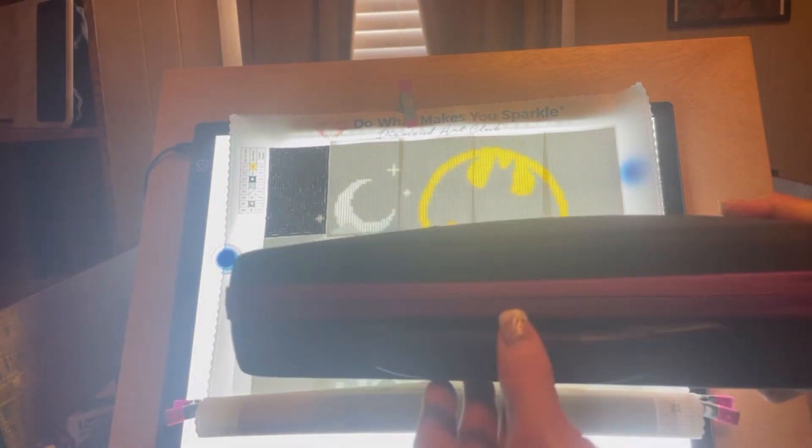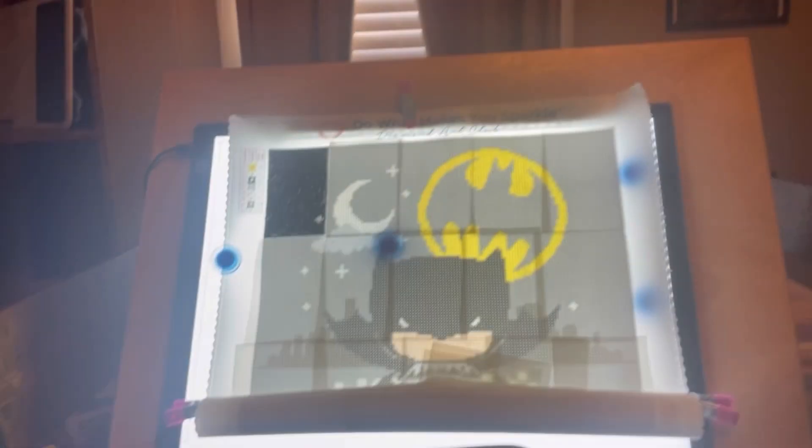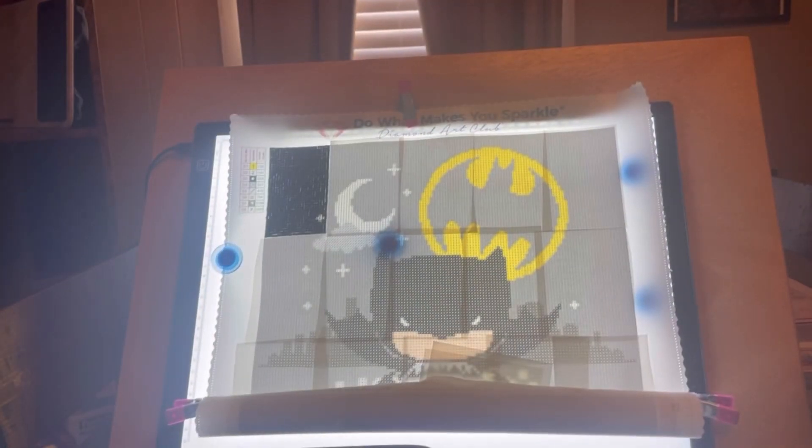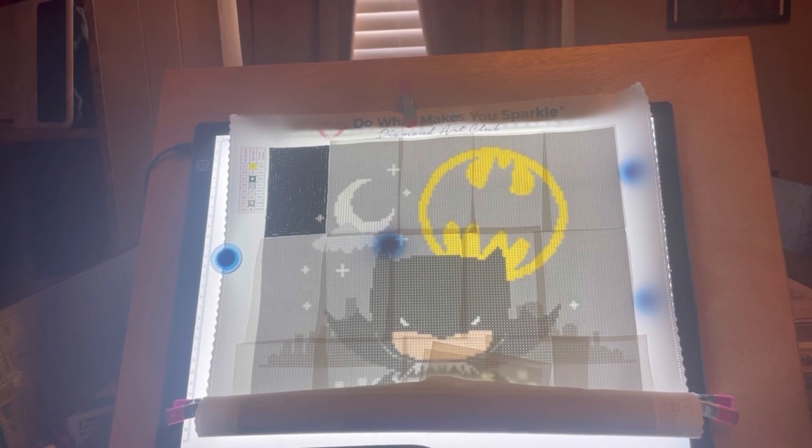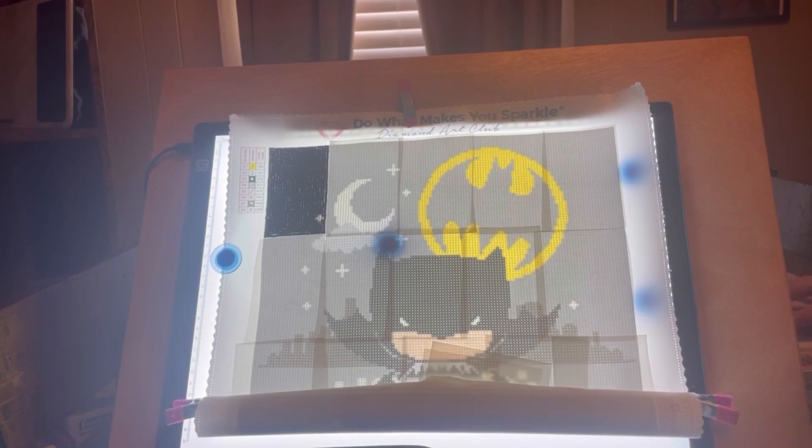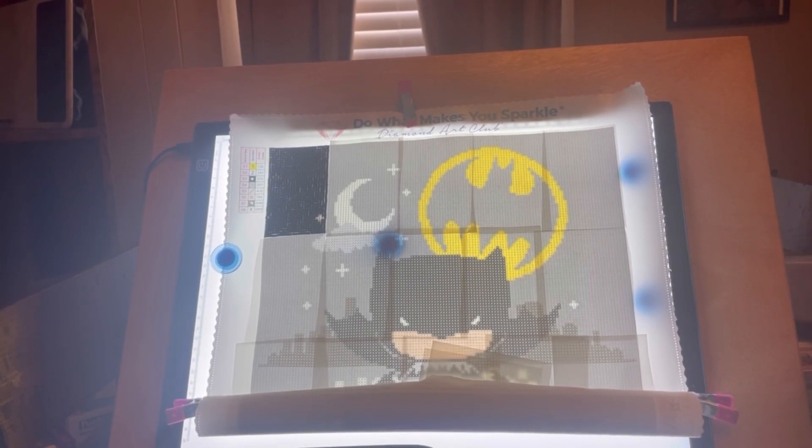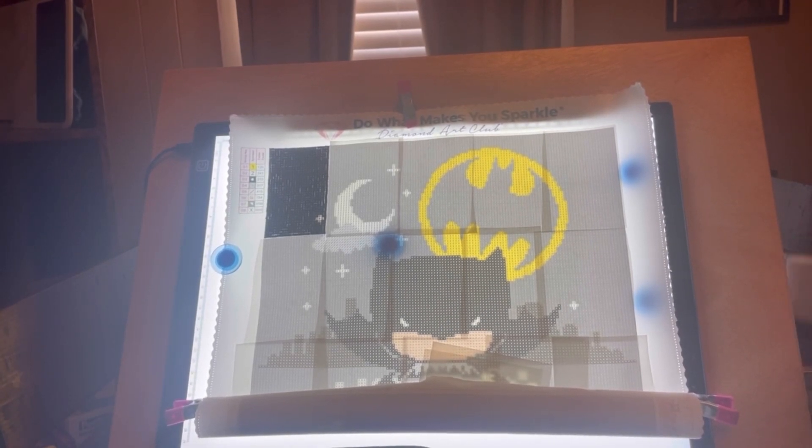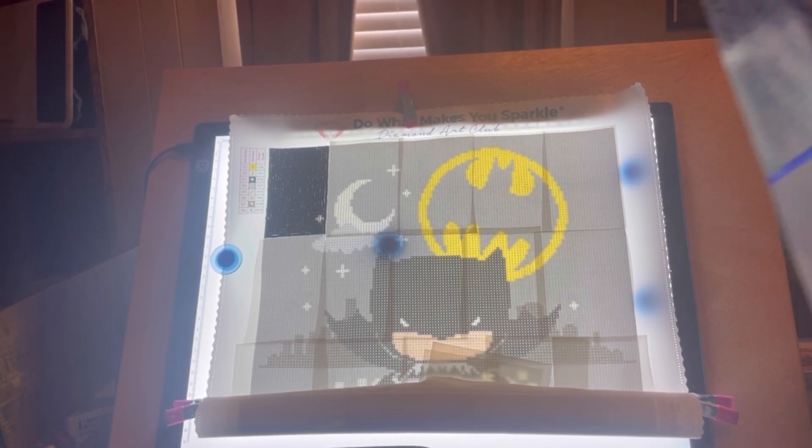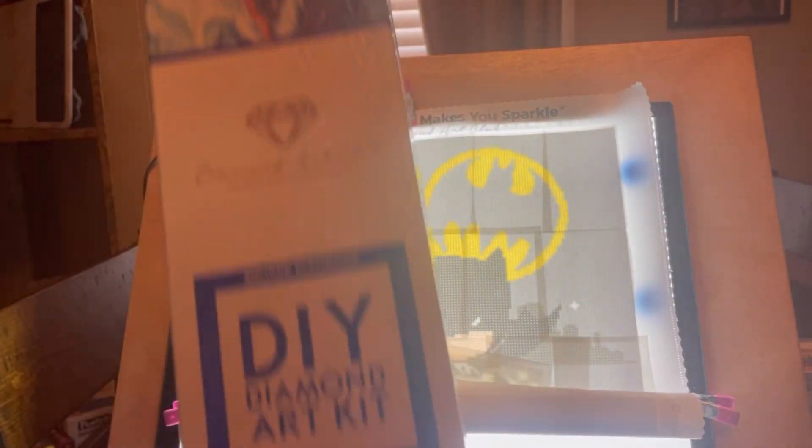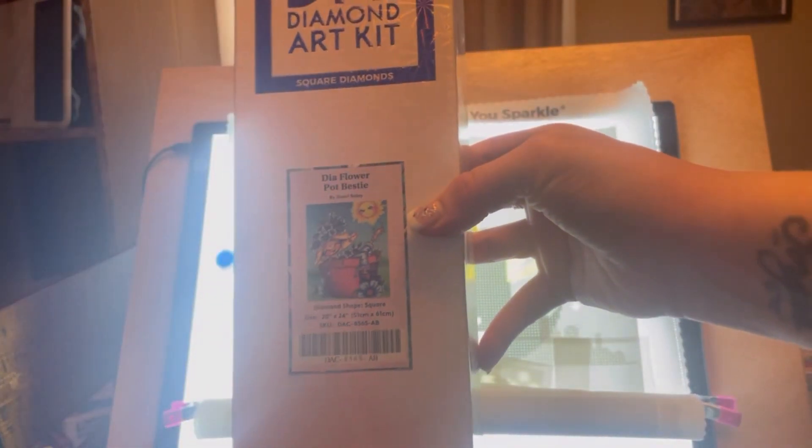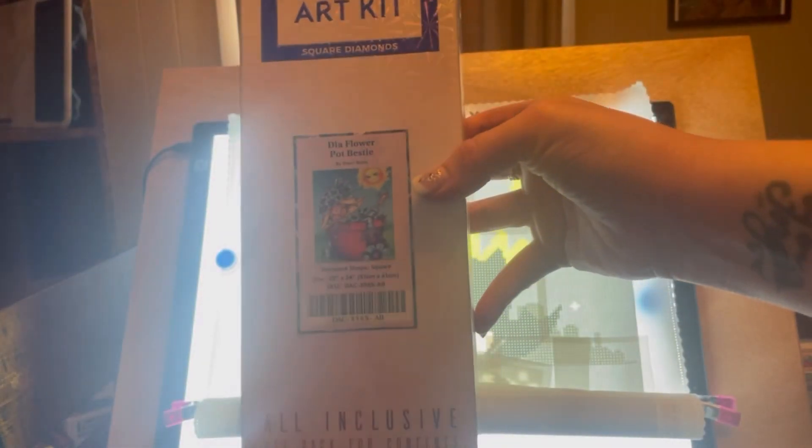I have it kitted up in the suitcase style organizer. Another one that I have kitted up is also Diamond Art Club and it's this Dia Flowerpot Bestie.